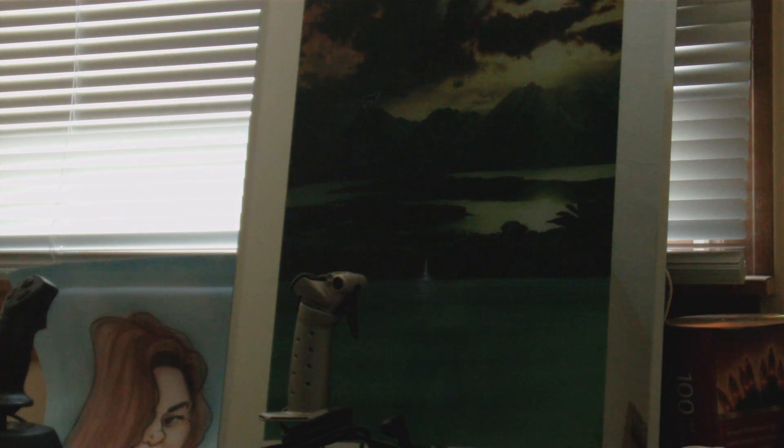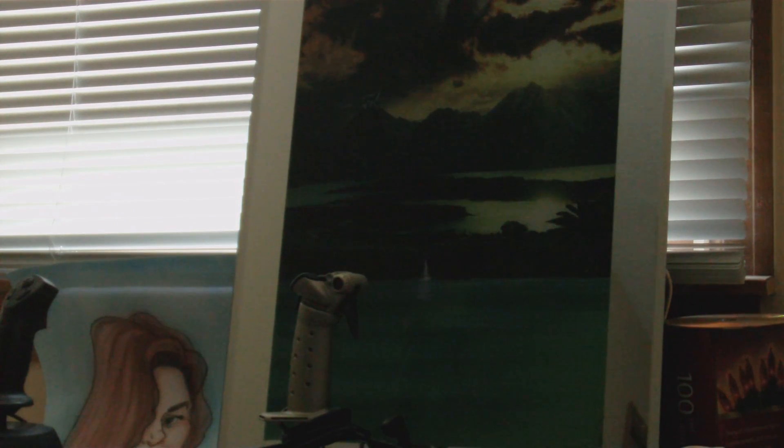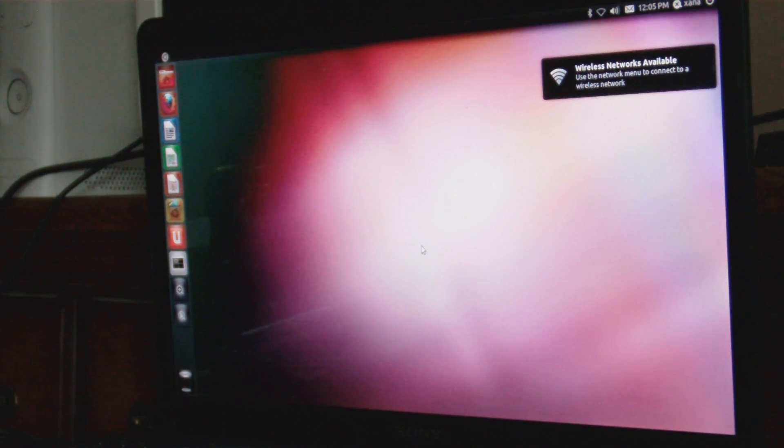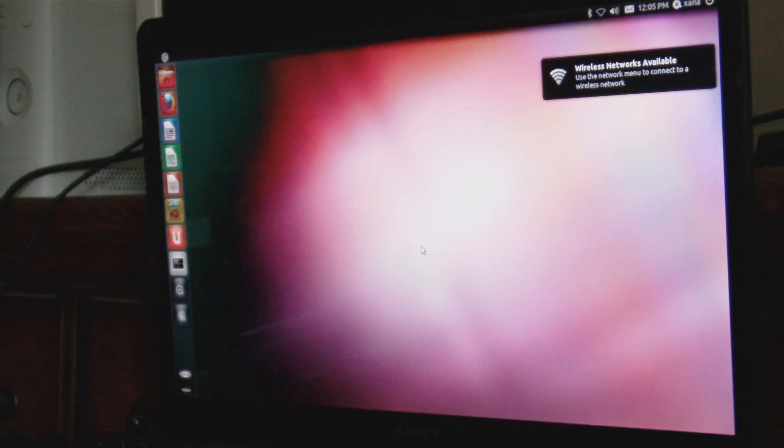You know what I hate the most? Operating systems that don't have caps lock—no wait, number lock—automatically turned on. Ubuntu just played this scene.